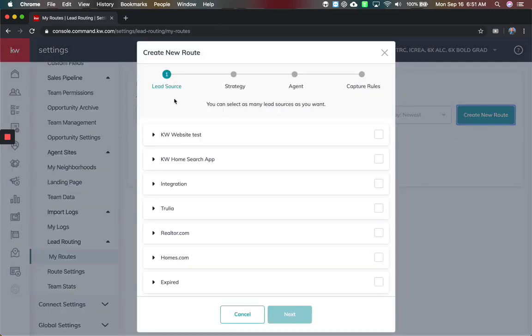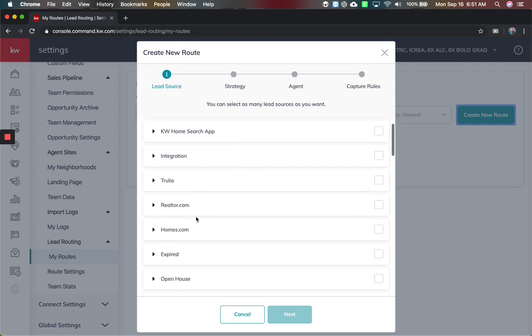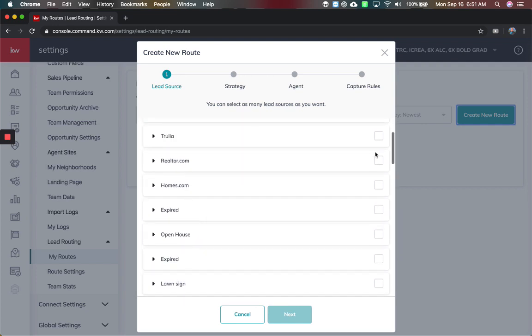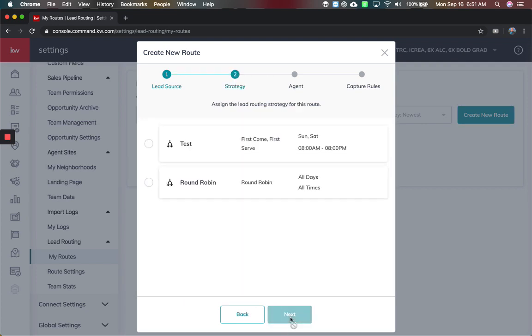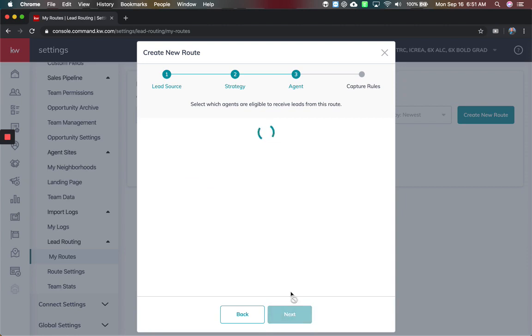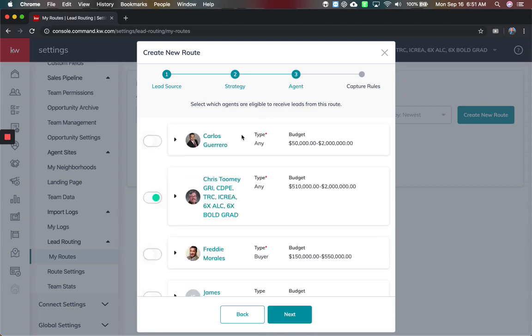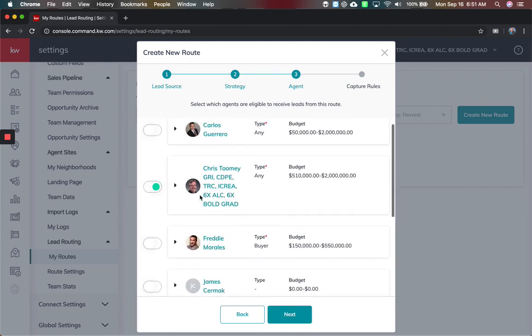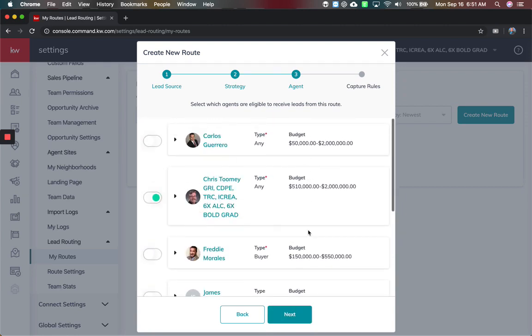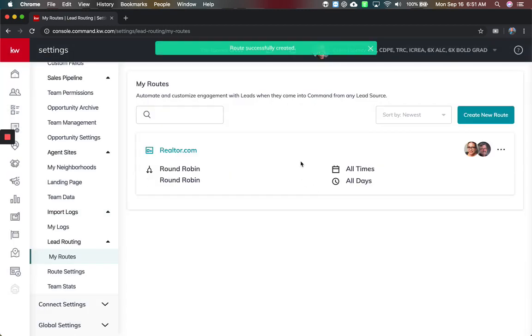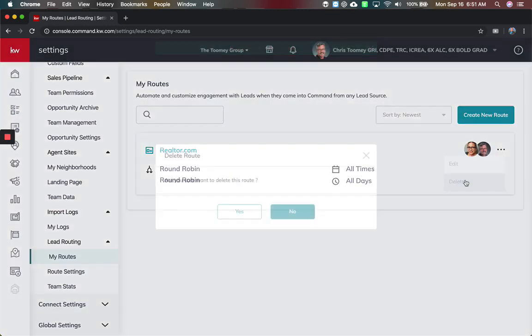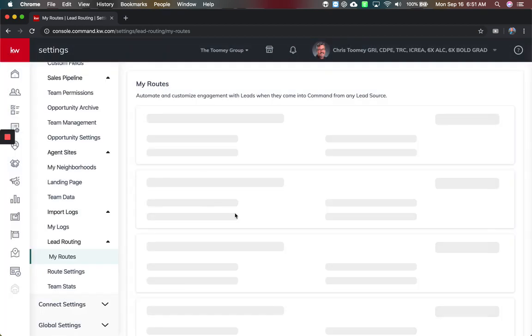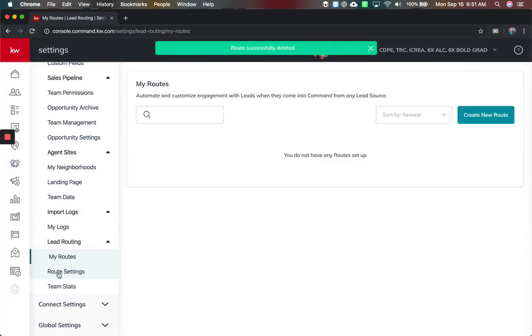The route is going to be, hey, where do you want this lead to come from? Let's just say it's realtor.com. What if I'm going to choose this round robin effect where it just goes in order all days, all times. I can select specific agents to turn them on or off, which is already here. Next. What is the capture rule? I want you to respond within 15 minutes, four hours, finish. And just like that, you created a new lead route when the realtor.com leads come in. I'm not going to leave that there.